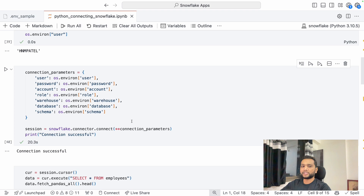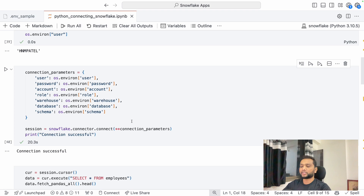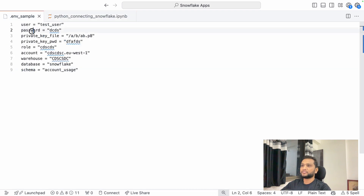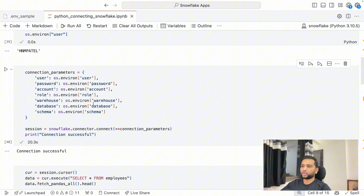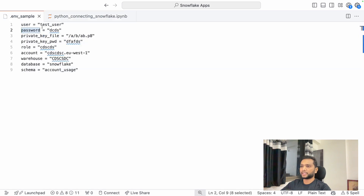There is another way: key pair authentication. In the last video we talked about how to connect Snowflake using key pair authentication through SnowSQL. The same key pair authentication can be used with the Python connector as well. I already have the private key file I created last time stored in a folder. If you haven't seen that, go and look at that video to understand how to generate the key pair.